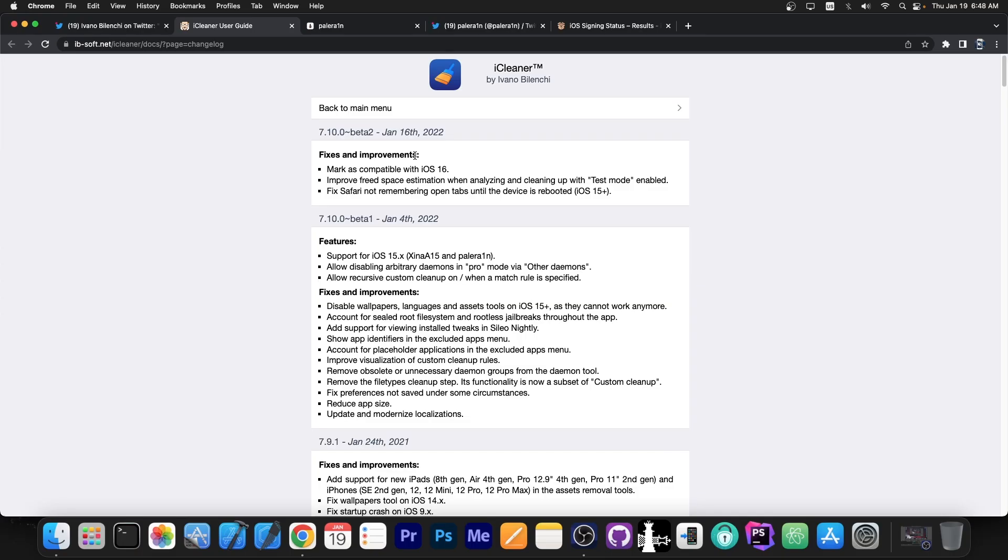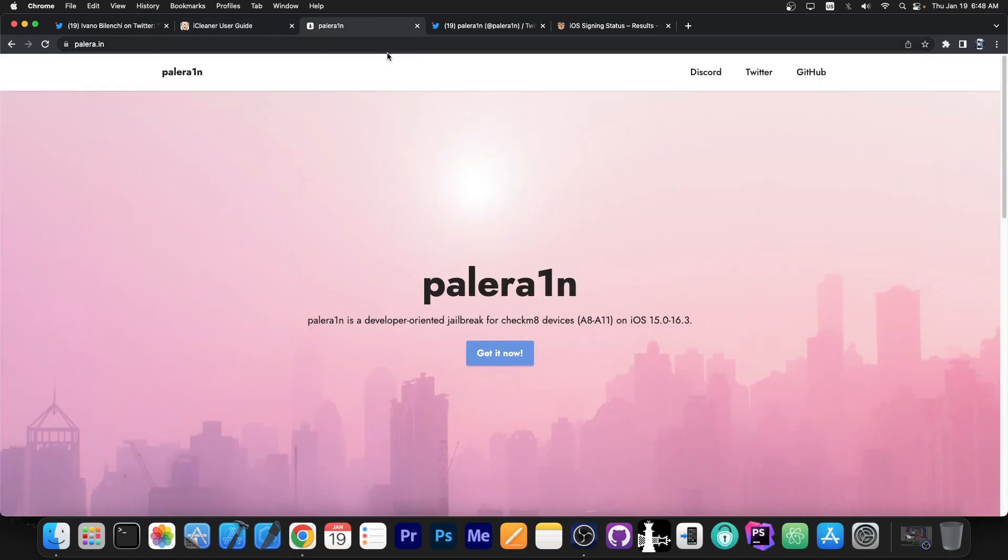And here is basically the changelog for iCleaner. You can see that back on January 4th they added support for iOS 15 with Checkra1n A15 jailbreak and the Palera1n jailbreak. Now they added support for iOS 16 with the Palera1n jailbreak.